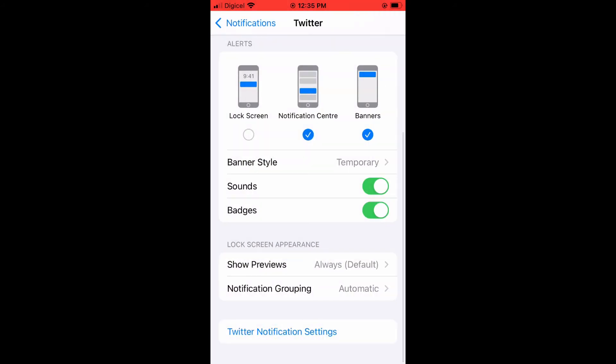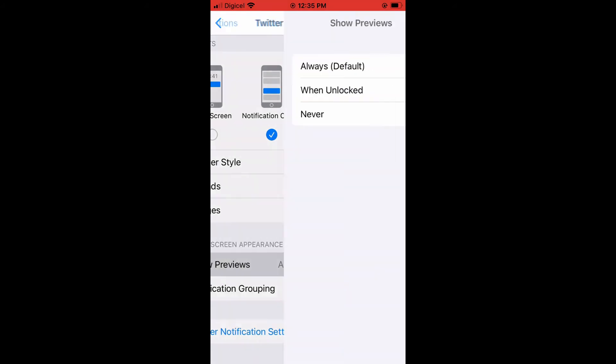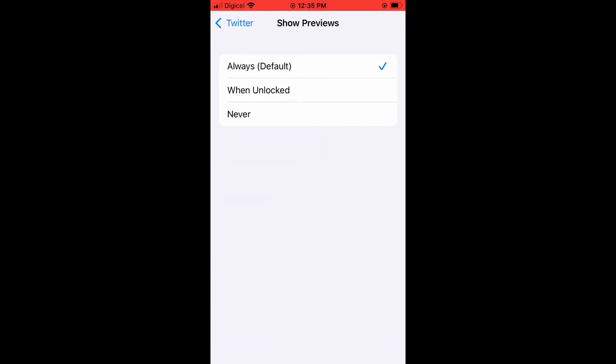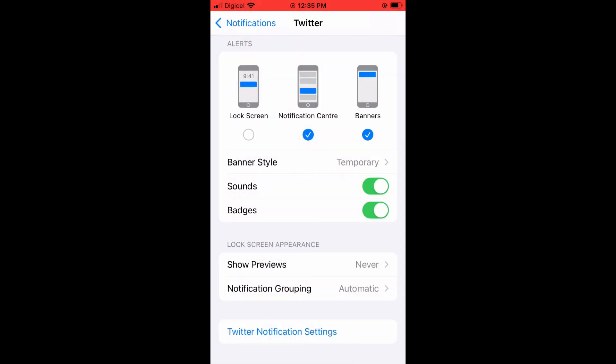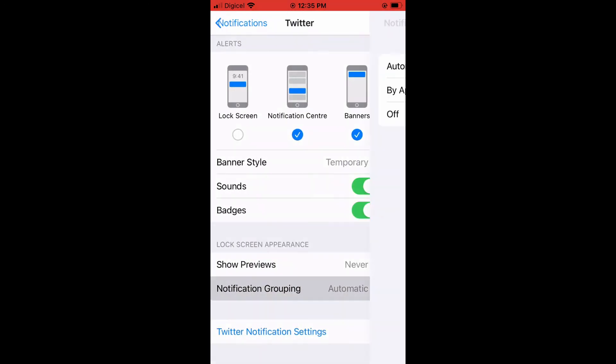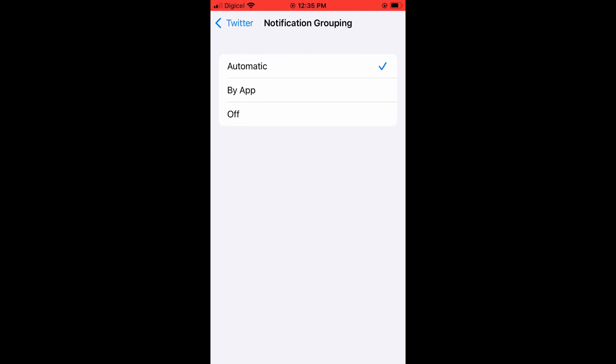You can also tap on show previews and leave it at default or you can choose to never get a show preview. And from here, the notification grouping, as you can see, is automatic.